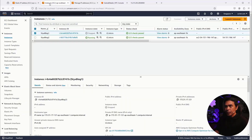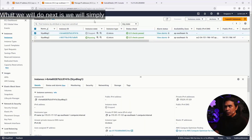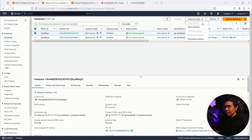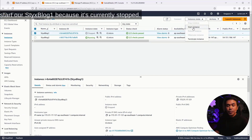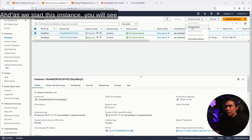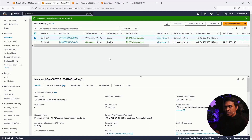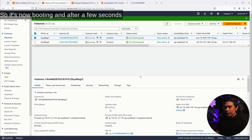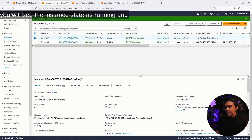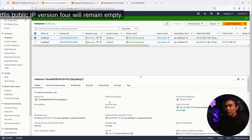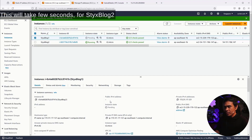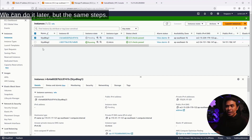We're almost done. What we will do next is simply start Sticks Blog 1 since it's currently stopped. As we start this instance, you will see the public IP Version 4 field will remain empty. I'm going to click Start Instance — it's now booting. After a few seconds, the instance state will show as running and the public IPv4 address will remain empty. The same steps apply for Sticks Blog 2.